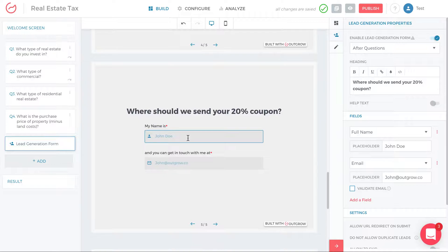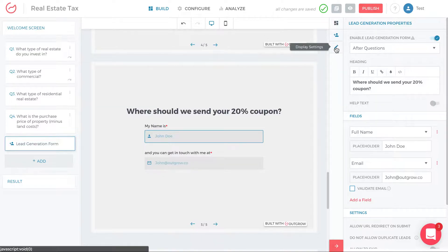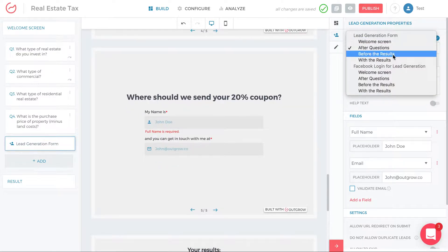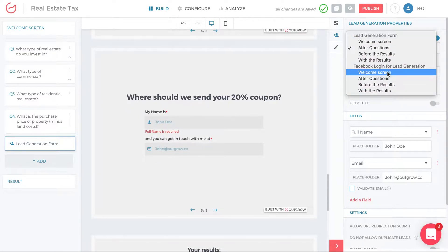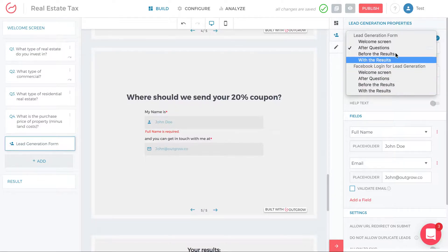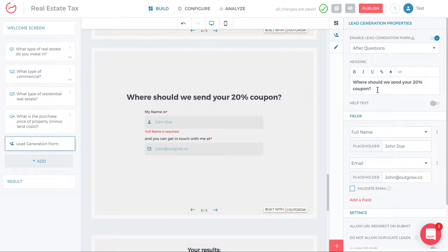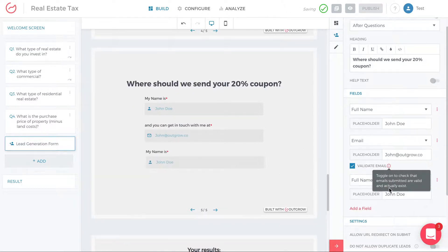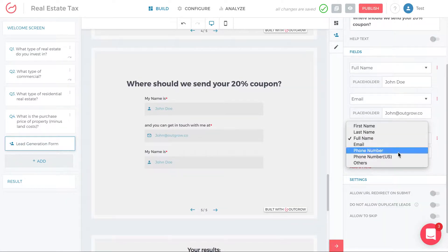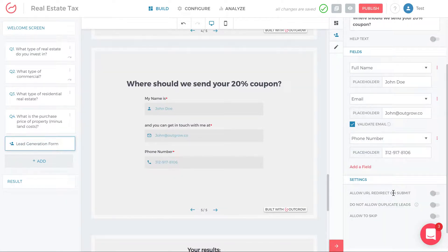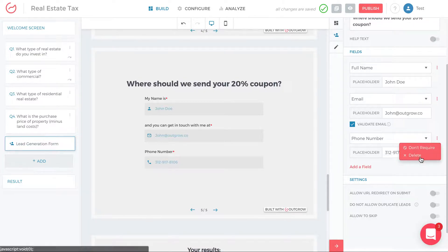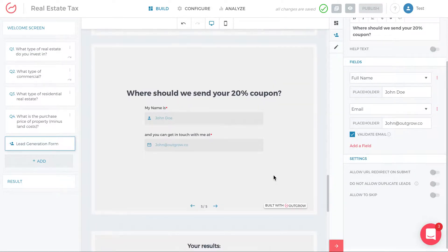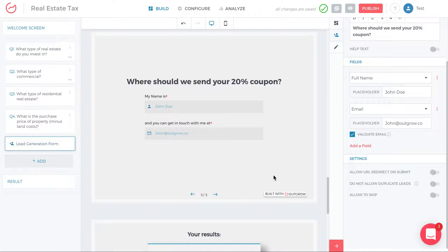To access lead generation form, you'll see on the top right, right above this pencil display settings icon, there's this lead generation icon. So if I click on it, on the right, I can see where I want to put the lead generation form. If I want it to be a Facebook login or a text input type lead generation form, and then I can adjust the heading, the full name, the email. I can ask for validation on the email. I can add other fields. Like if I want to add phone number, I can add phone number. If I don't want phone number, I can remove it or I can not require it if I don't want to make it a mandatory field.